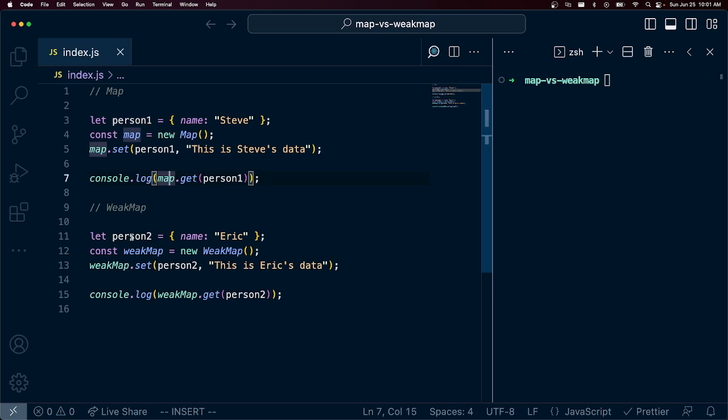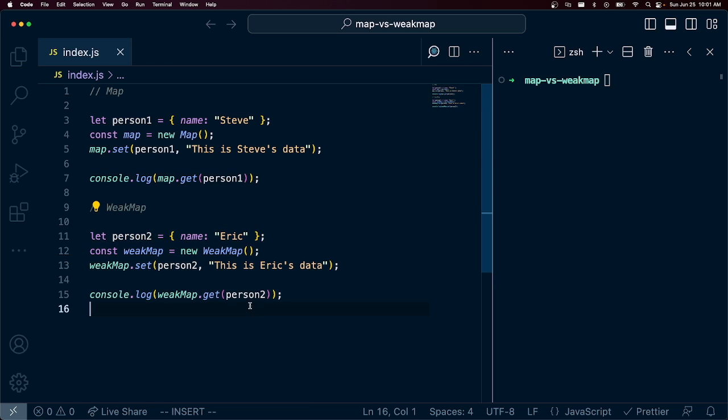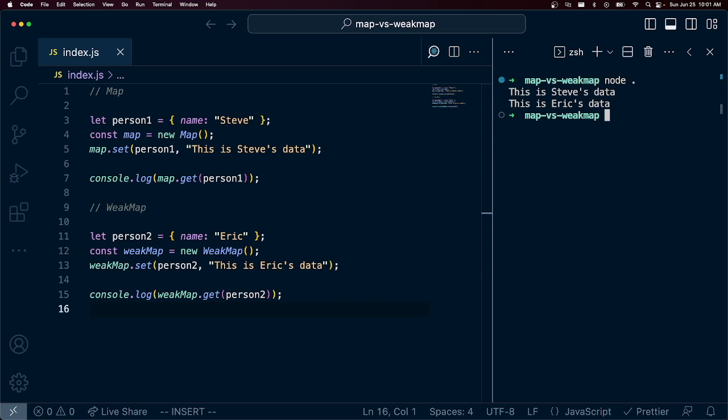So I've actually done an identical operation down below with WeakMap, and so we have a person named Eric and we set some data on Eric and we retrieve it. And so if I run this in my console, we can see that we're able to retrieve Steve's data and we are able to retrieve Eric's data.